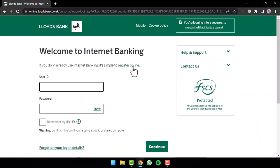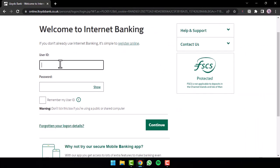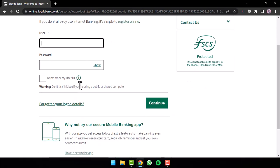After that, you will be taken to the login page where you'll have to first enter your user ID. After that, enter your password and then once you tap on the option continue, you will have successfully logged in to your Lloyds Bank's online banking account.